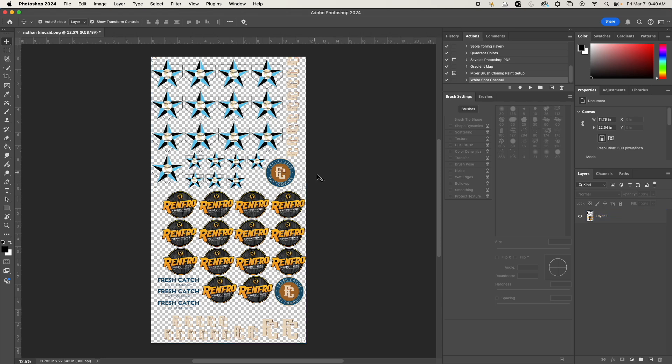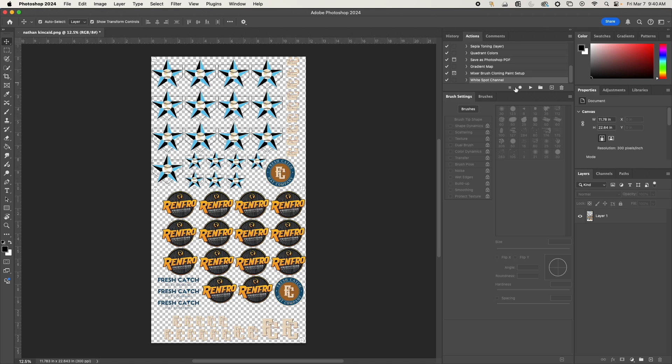Hey everyone, it's Nate here from Soda City Boards. I've been messaged and get lots of comments on my posts about how I have this white spot channel action set up, so you don't have to go through the TIF process every time. I literally just come in here, find my action, click play, and it will add the spot channel and save everything as a TIF file. So I figured I would do a quick video for you.